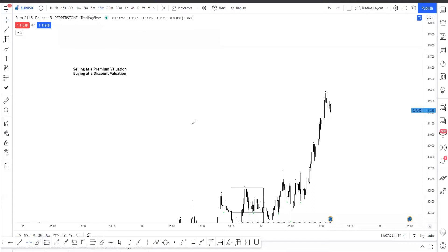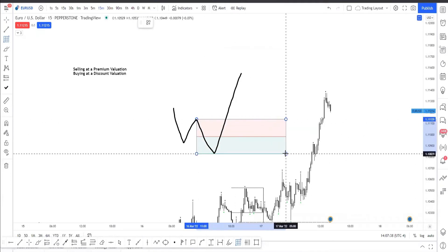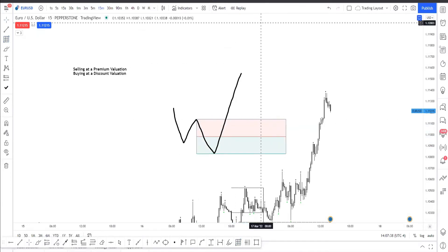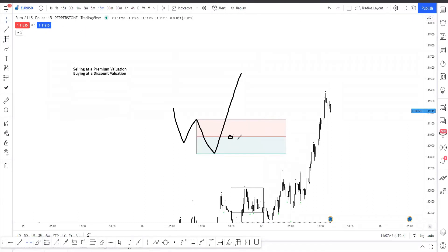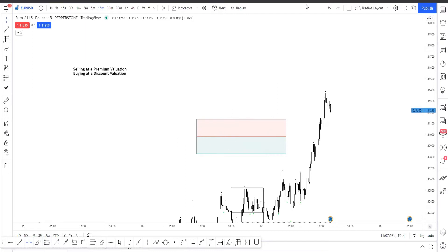If you're bullish you want to be looking for a low, lower low, and price breaking up. What's the range you're going to be using? You're going to be using this high to this low. The highly sensitive point is equilibrium, or if equilibrium is efficient you're going to be finding an imbalance right below — and that is your buy.